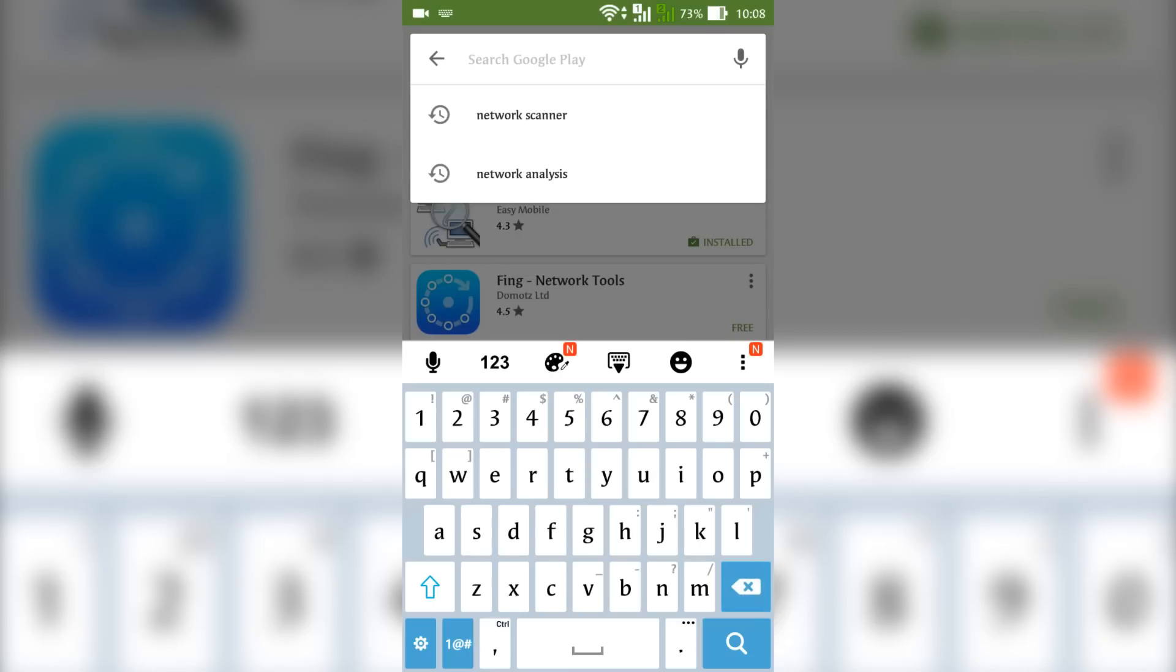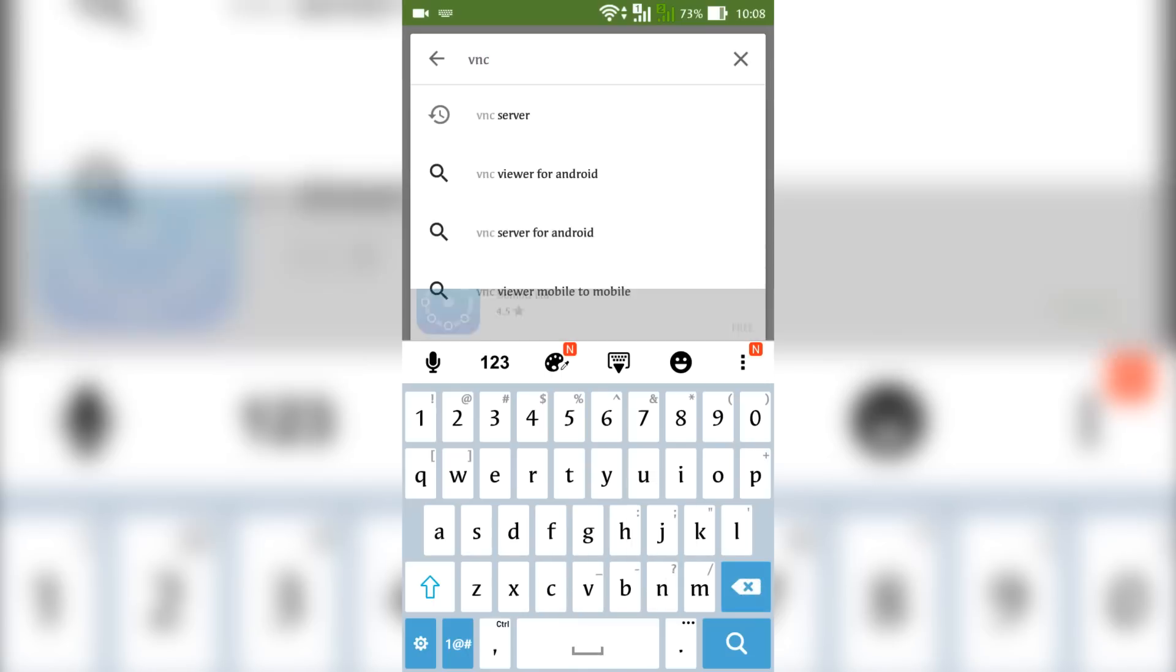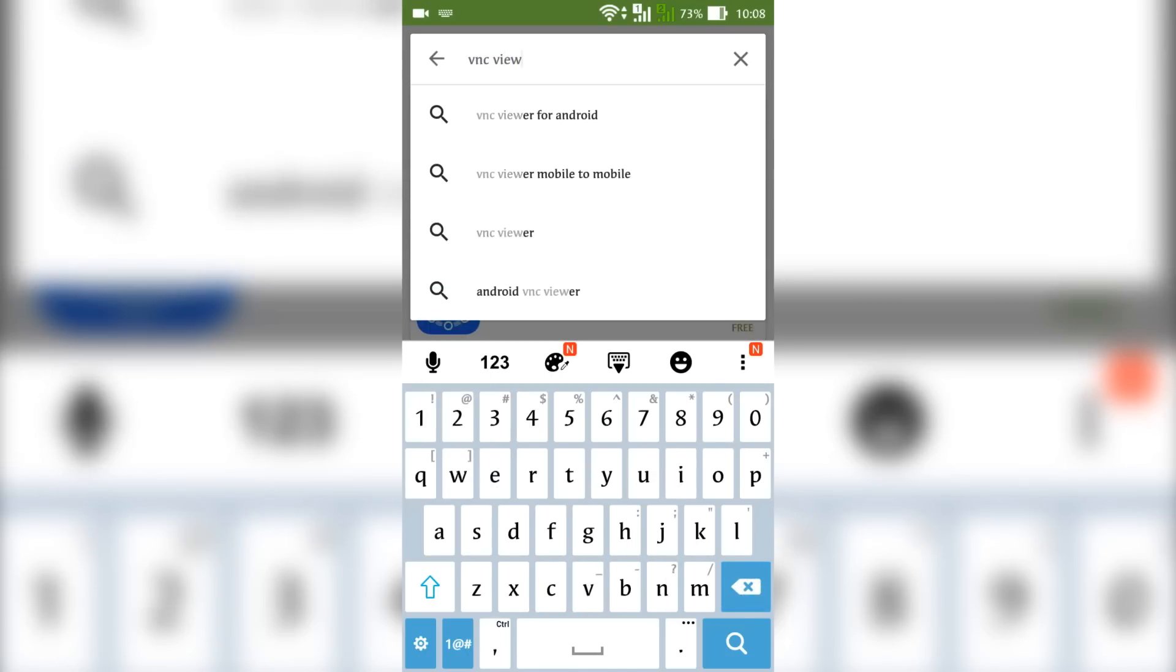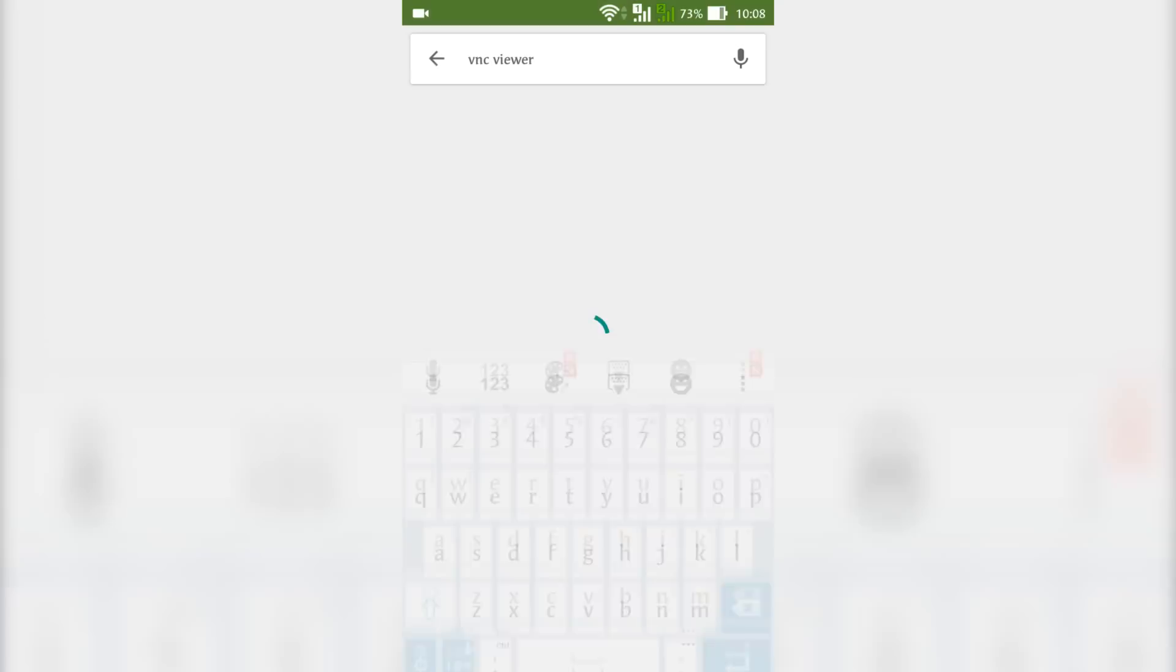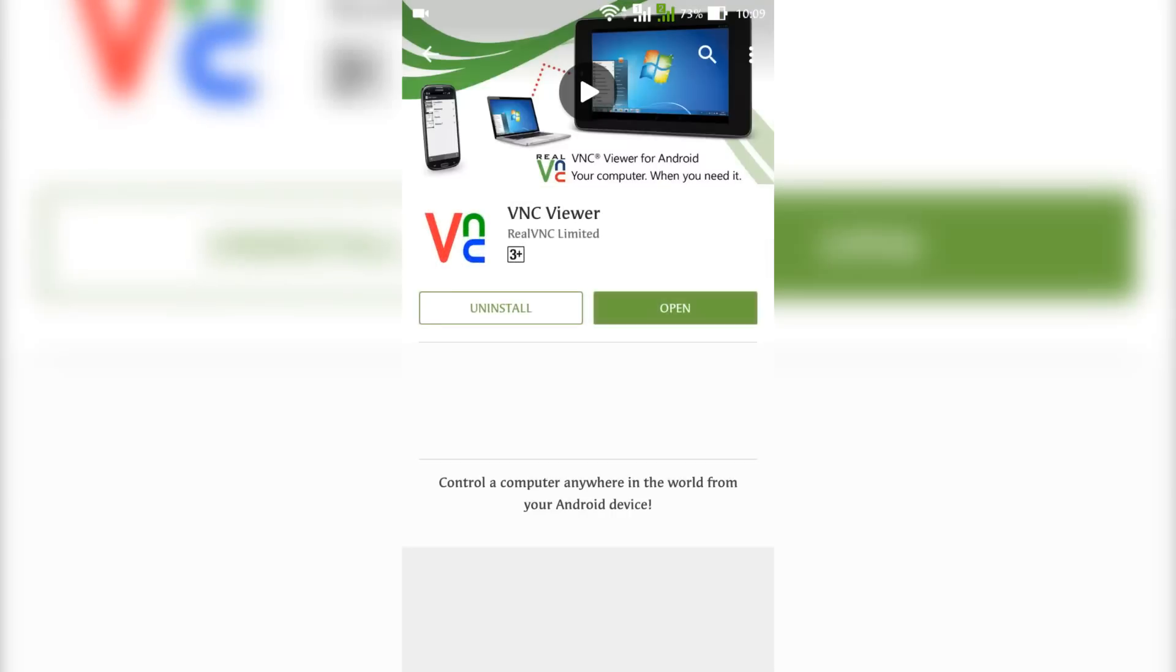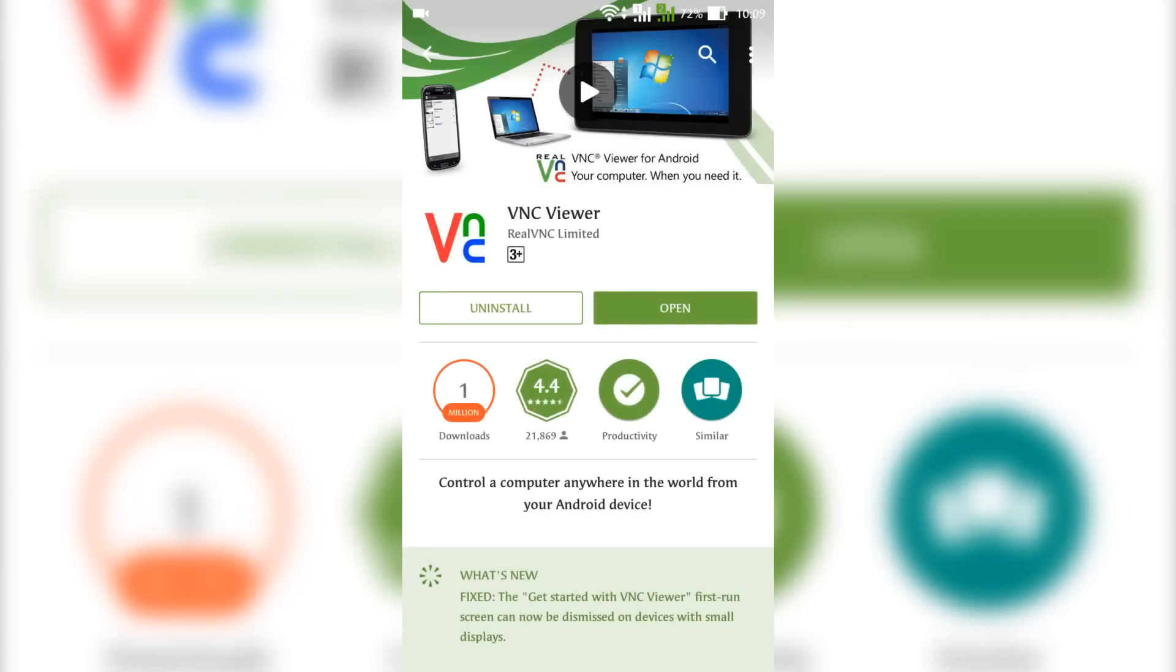The second app is VNC Viewer. Install this app also. As I said earlier, I have installed it previously.